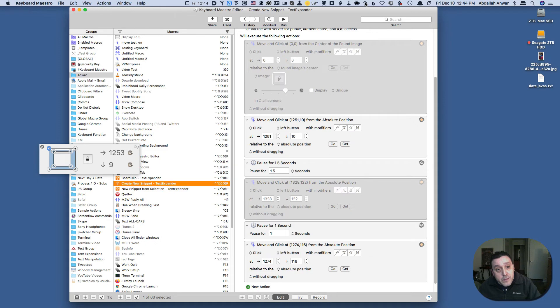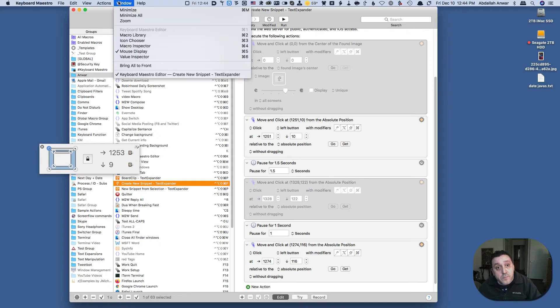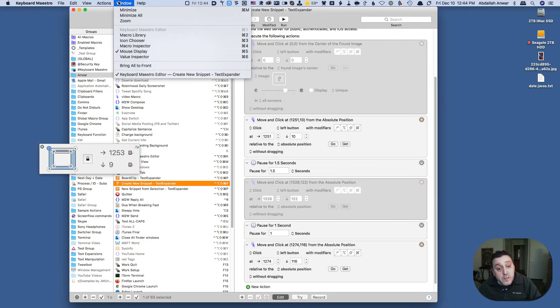And that is the mouse display tool in the Windows menu within Keyboard Maestro.